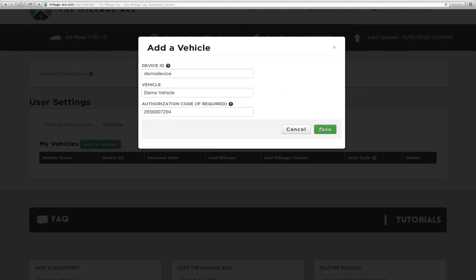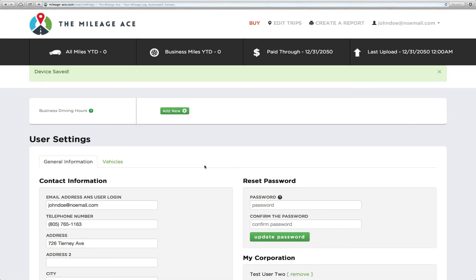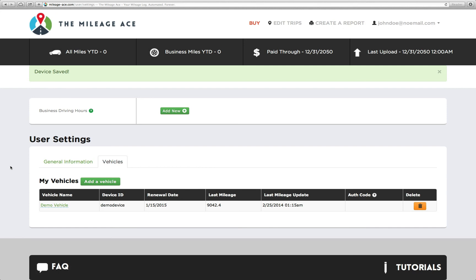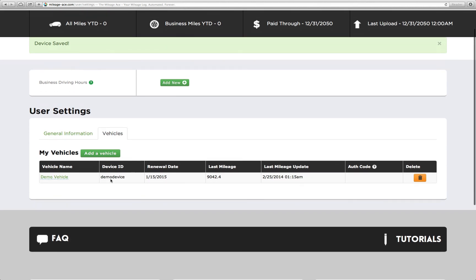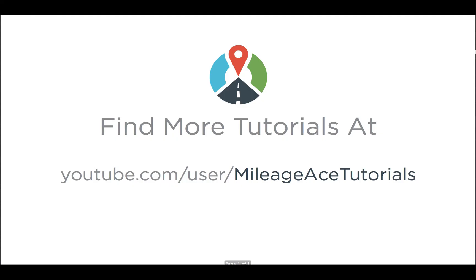That's all we need to do. We hit save, and it says device saved. We click to our vehicles tab, and there it is. It's right there. So that's it. Now you have a device added to your account.